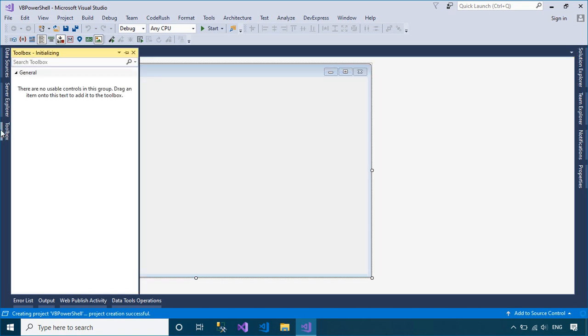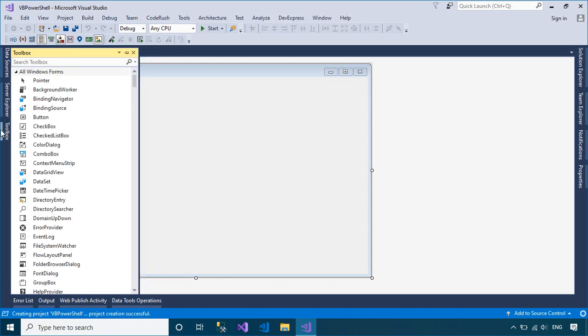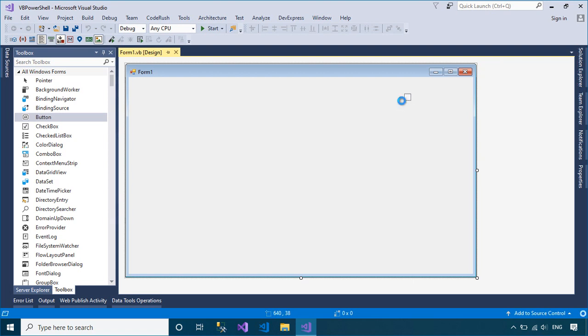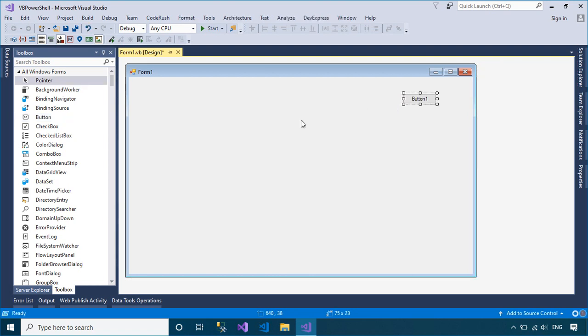Open your form designer, then drag textbox, label and button controls from the Visual Studio Toolbox to your WinForm.